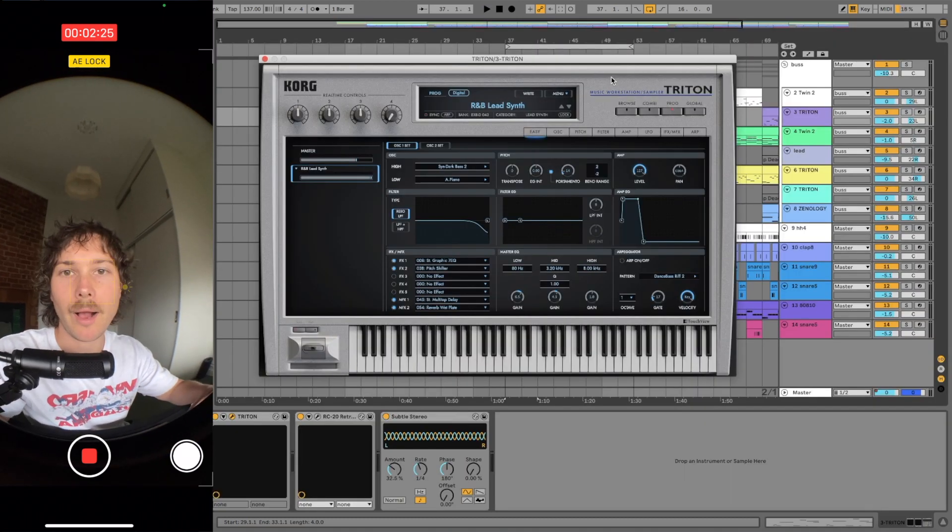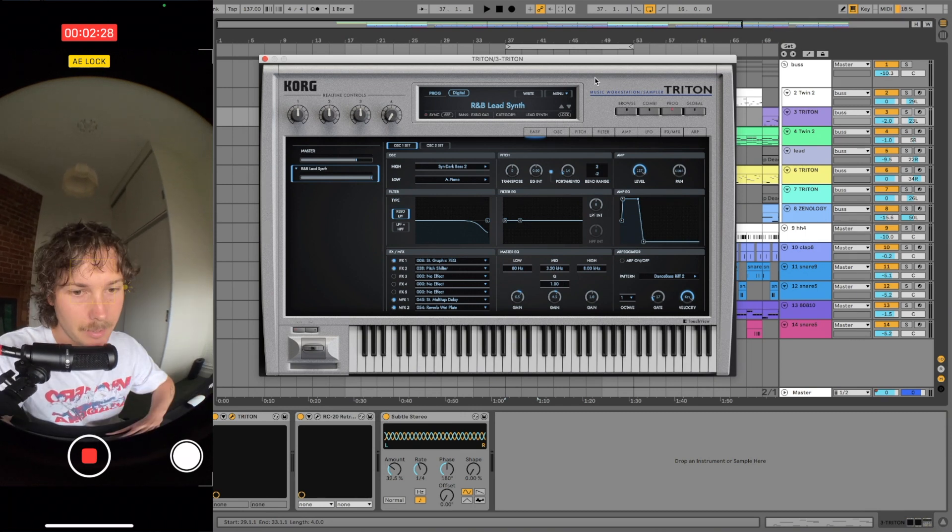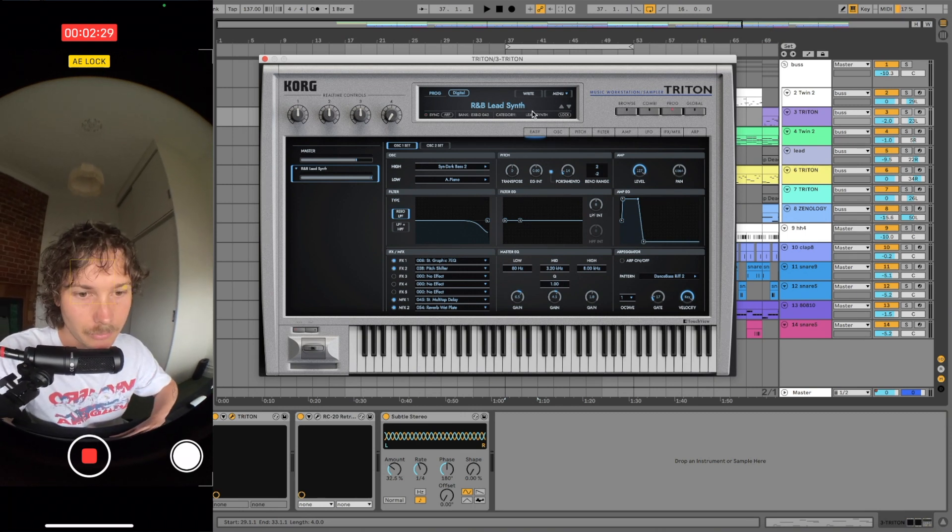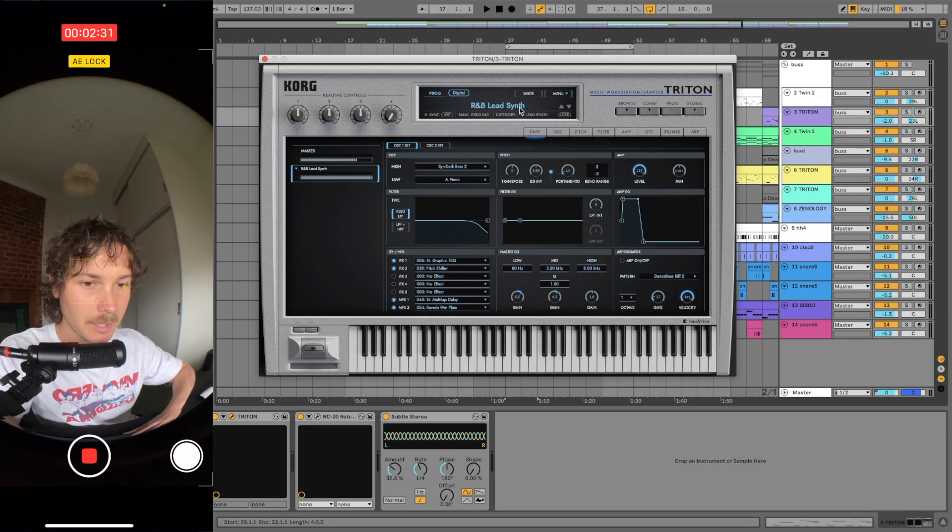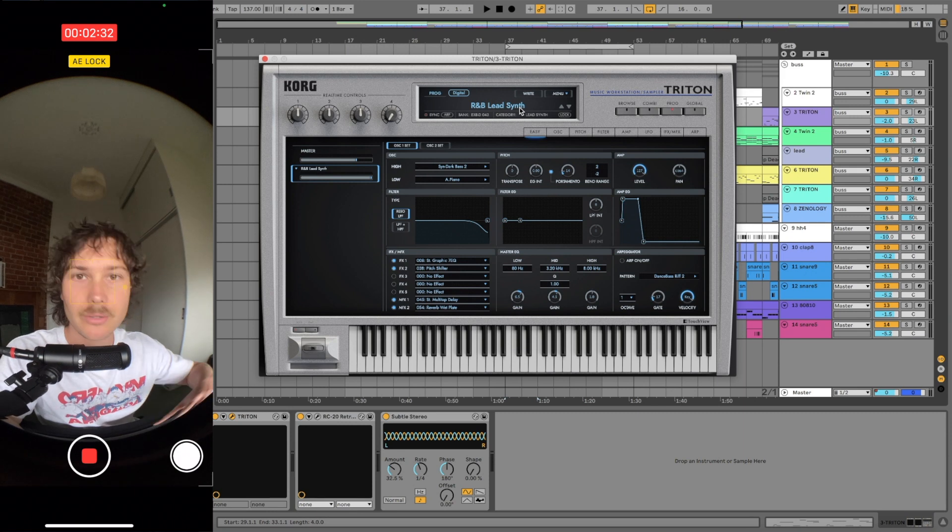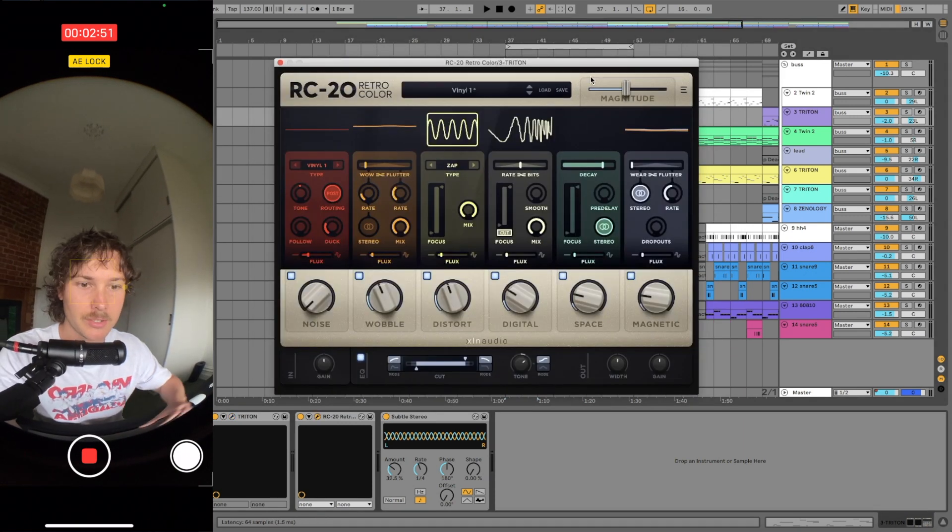Then I reached for Triton because I knew I wanted a lead synth. There's this really great synth that I've used before. It's R&B, literally called R&B Lead Synth.